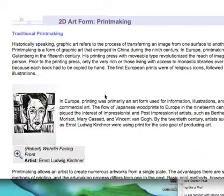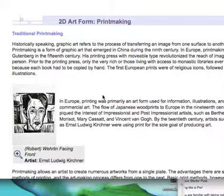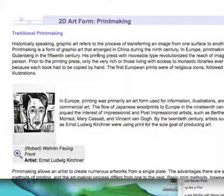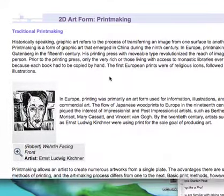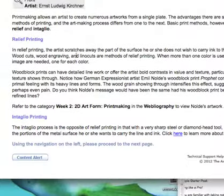Printmaking is any time you can get an image from one you've already made. For example, when you were a kid you made potato prints — you carve into a potato with a peeler, put some ink on the end, stamp it, and make a picture. That's a print. There are lots of different ways of making prints; it's an old art form attributable to the Chinese in the 9th century. Read through about printing and find out what relief printing is.